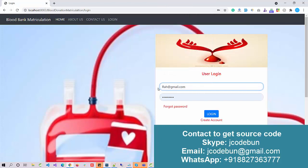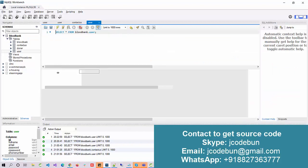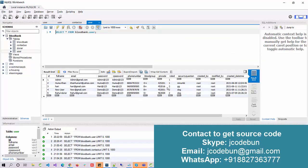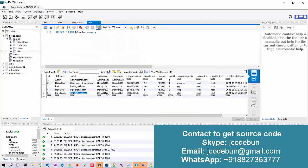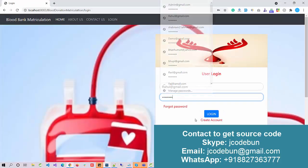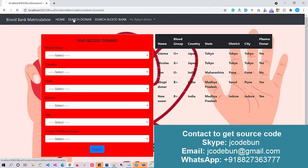I have one user in the database — users with role ID 2 are all donors. I'll use this credential: the password is demo@123. After logging in, I can search for blood data that is available in the database.